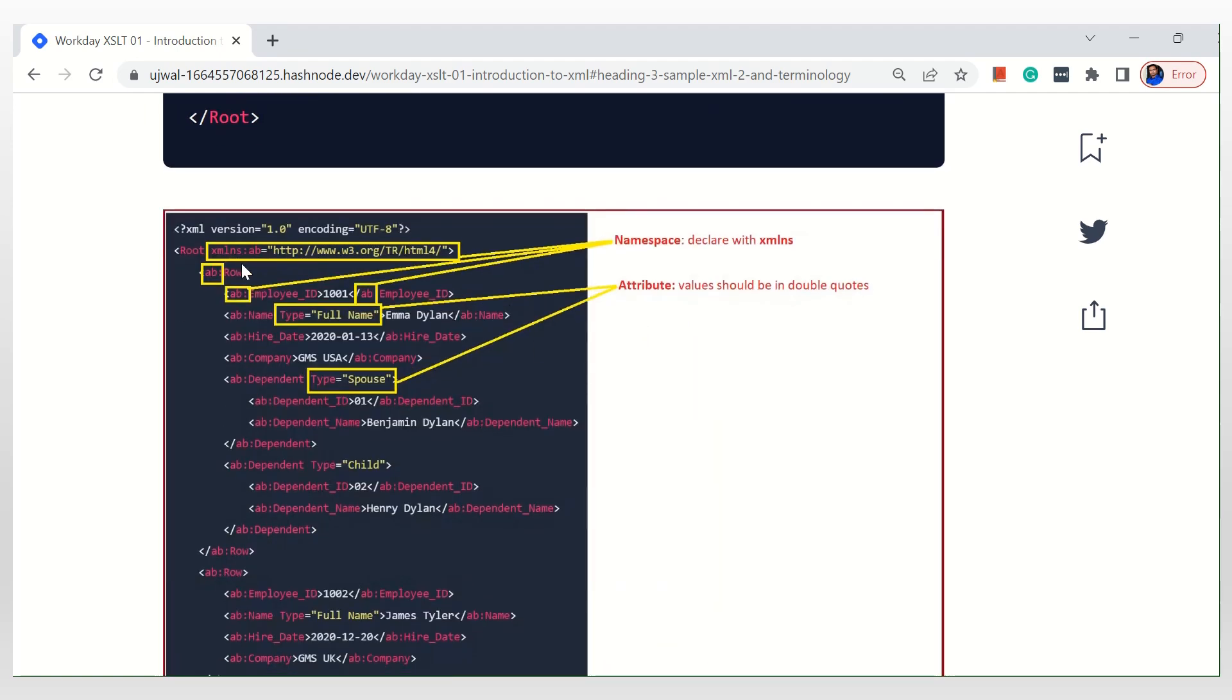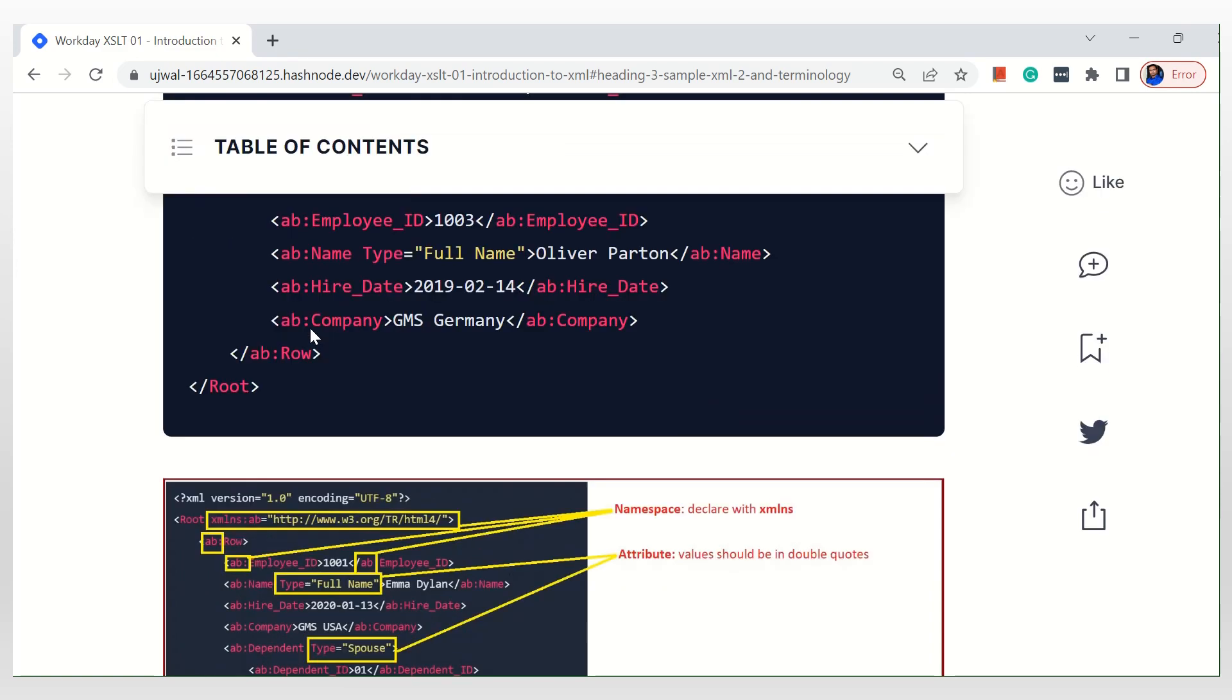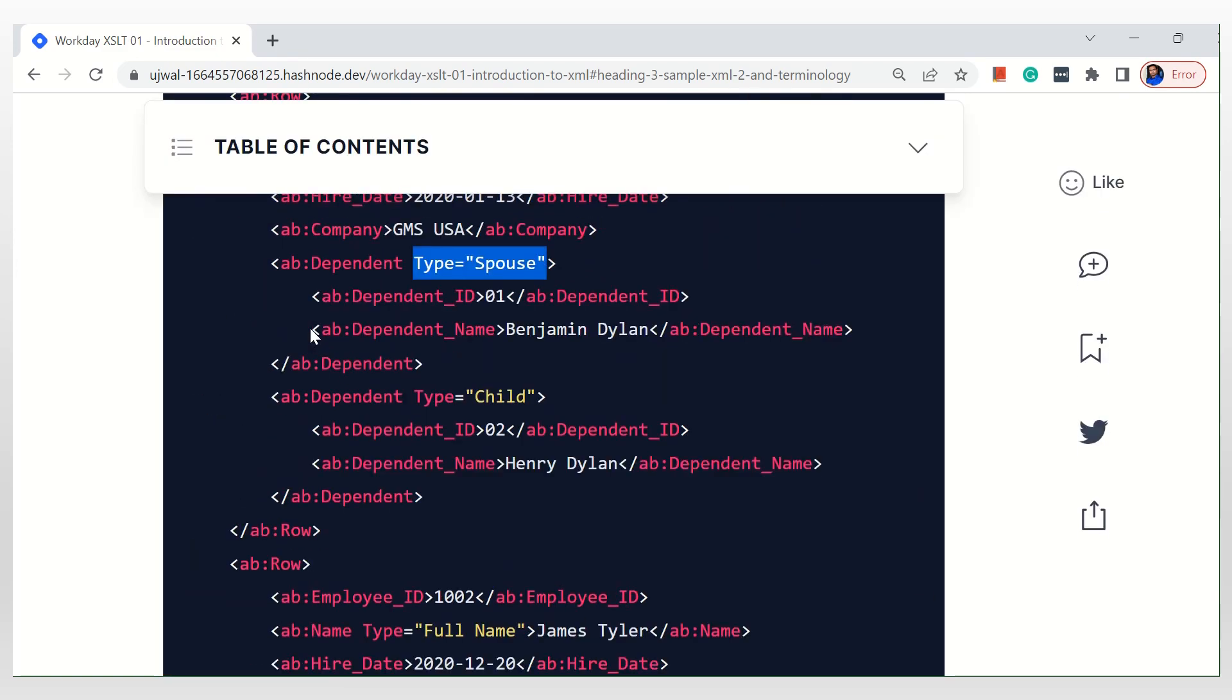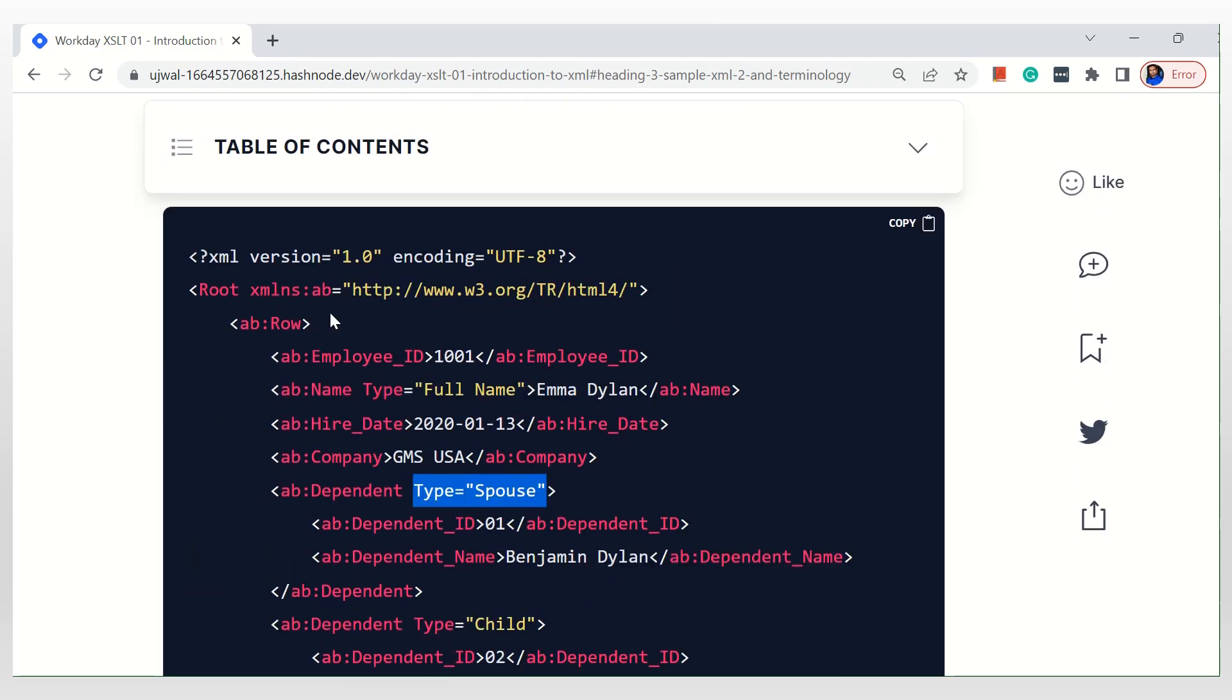Just call the namespace. If you observe, see here, the namespace is defined. The name of the namespace is AB. I can write anything. I can just write XSLT or Workday or anything, doesn't matter. But all you have to do is you have to repeat the same namespace wherever you want to use it.